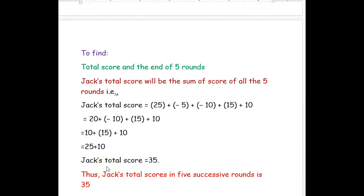Hope you have understood how to add or subtract the given integer numbers. Thank you for watching this video.